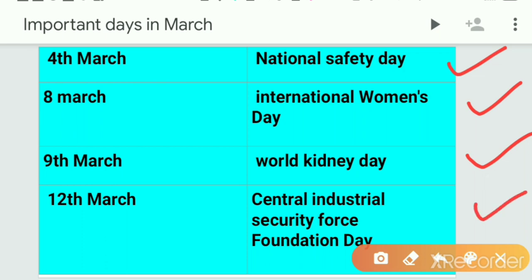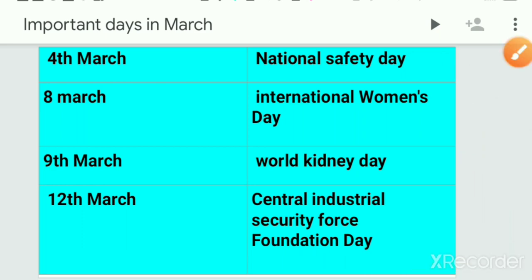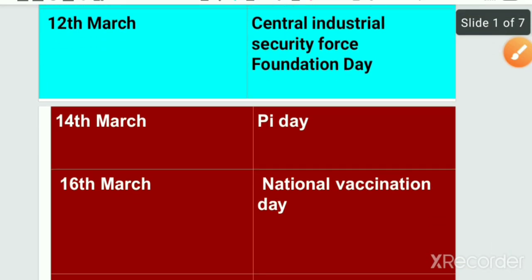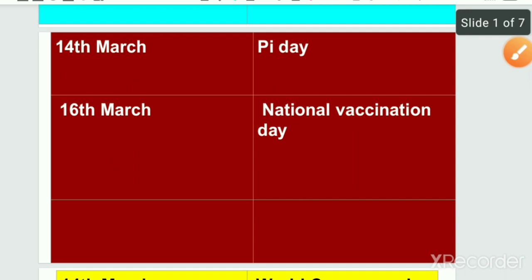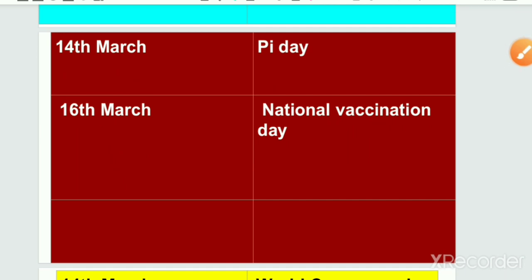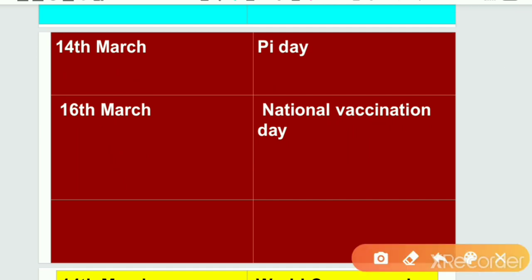Next one is 12th March, Central Industrial Security Force Foundation Day. CISF Foundation Day is on 12th March. 14th March is Pi Day. 14th March is observed as Pi Day.